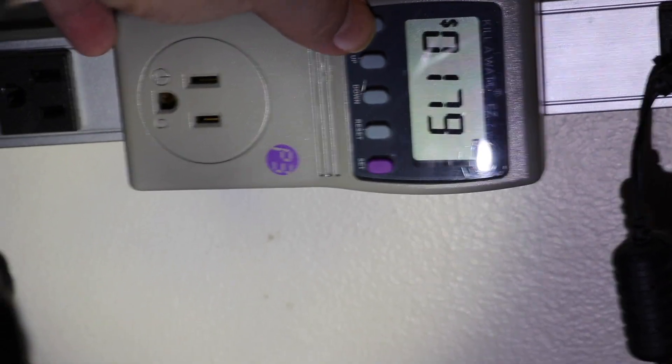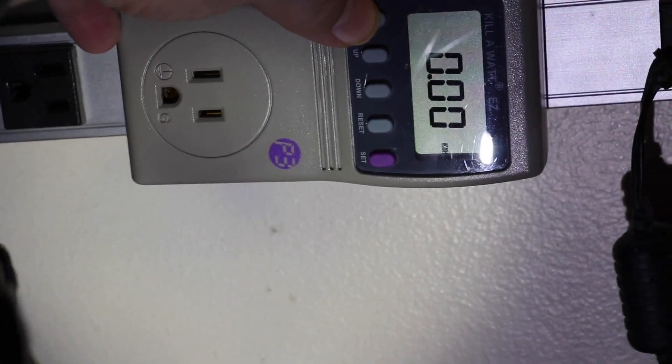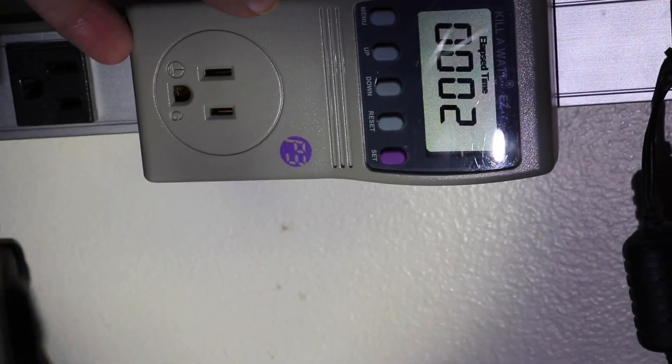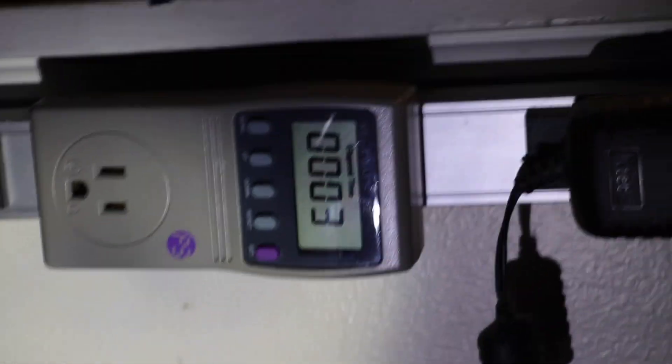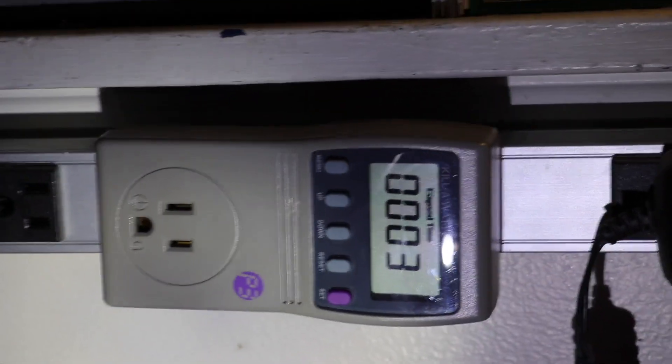What we're interested in is the wattage, the kilowatt hours here. So let's find something to plug in. Let's just take this light, unplug it, and let's plug it into the kilowatt meter here.